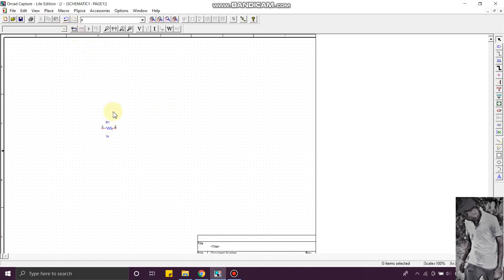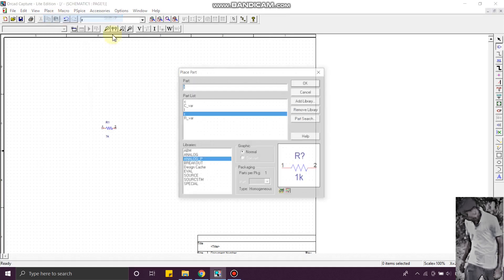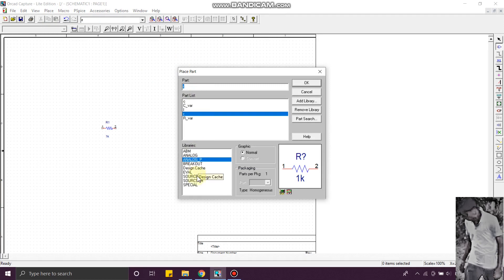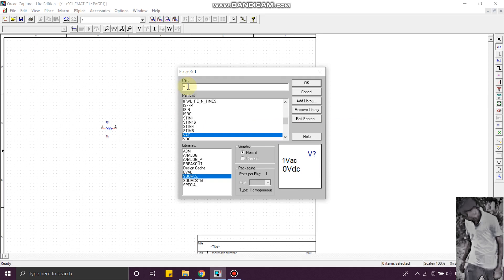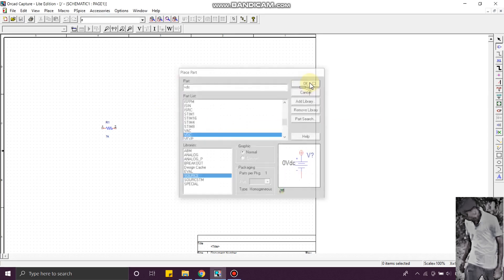Next, I need a voltage source, so go to Place and then Part. Search for VDC. You can see the voltage source here.